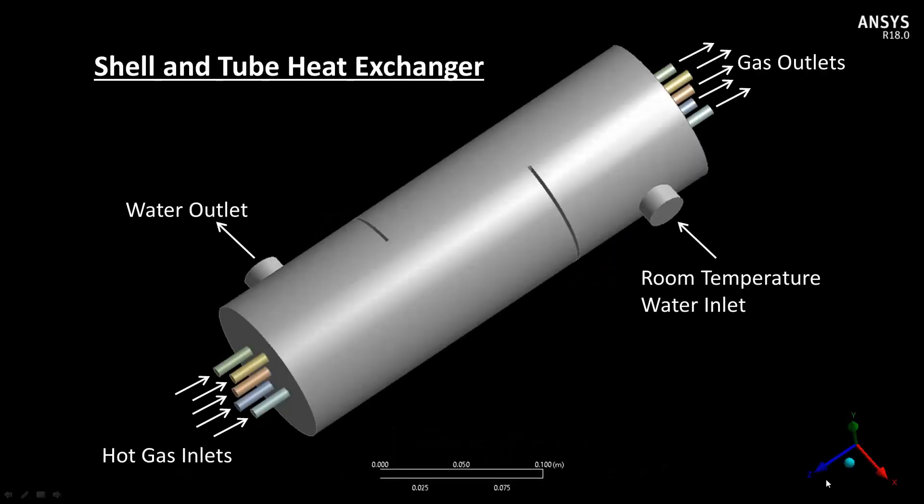In this example, I'll be demonstrating how to set up and run a shell and tube heat exchanger in ANSYS Workbench, specifically with Fluent.